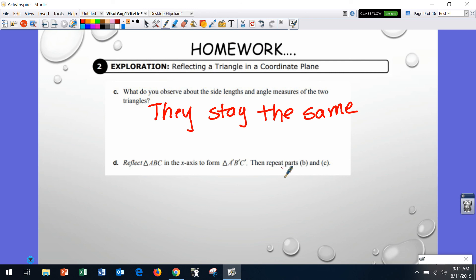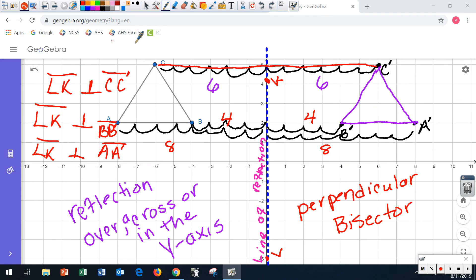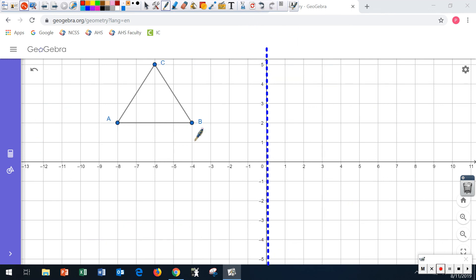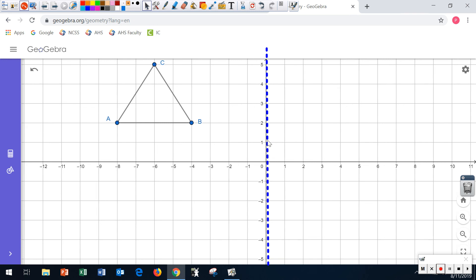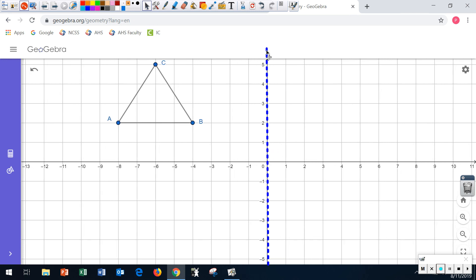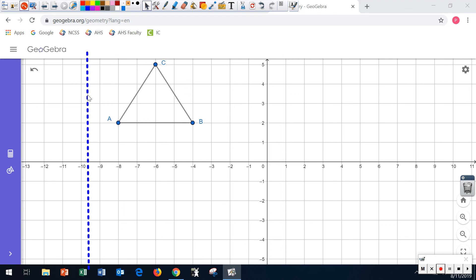Now it tells you to reflect triangle ABC in the x-axis to form A prime B prime C prime, then repeat questions B and C. Let's knock that out. I'm going to clear and keep the same triangle. This time it said to reflect it in — or across — the x-axis.